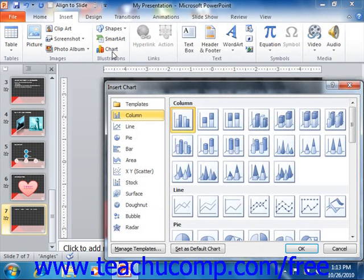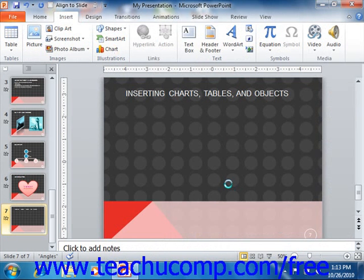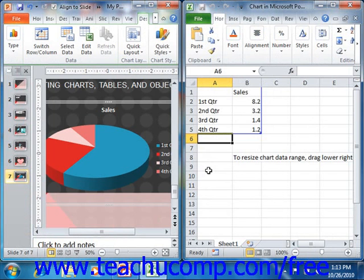This will open the Insert Chart dialog box where you can select the desired chart type and specific subtype to insert. That will insert a chart of the selected type into your presentation when you click the OK button. It will then open and display the source data of the chart in an Excel worksheet. You can then enter the data that you want to chart into the Excel sheet.